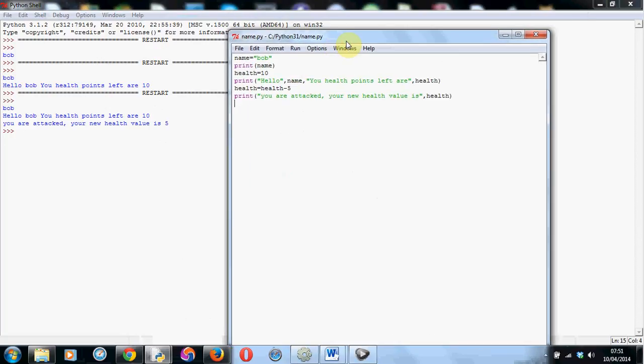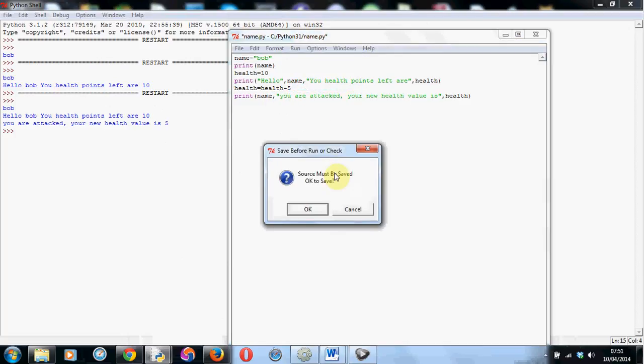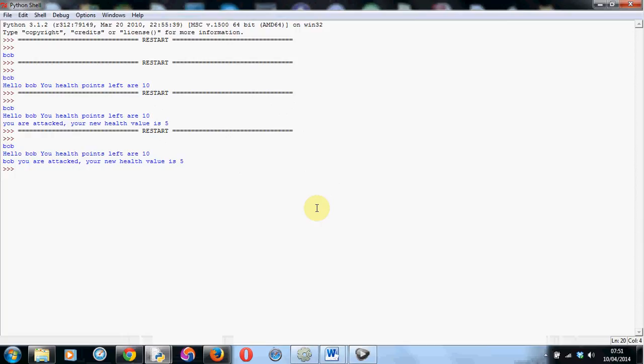We can also use the name variable that we've made called Bob absolutely anywhere. So we could, for example, put it here. Or we could put name, comma. Remember the comma. That's vital to join it all together. And now it will greet the player by his name. So if we run that again, save it. There we go. Hello Bob. Your health points left are 10. Bob, you are attacked.